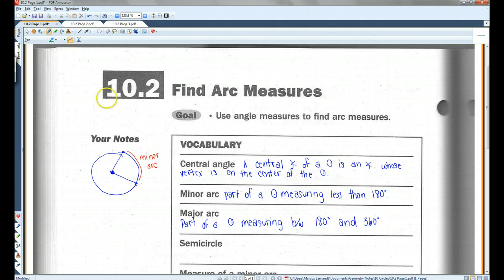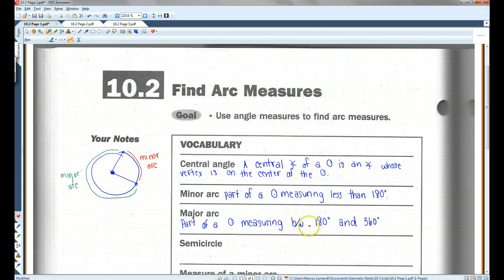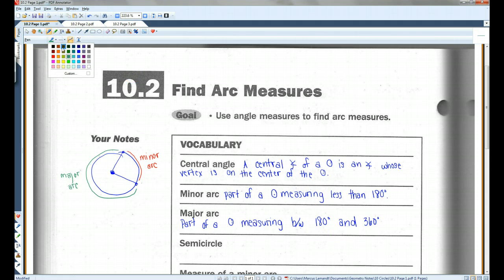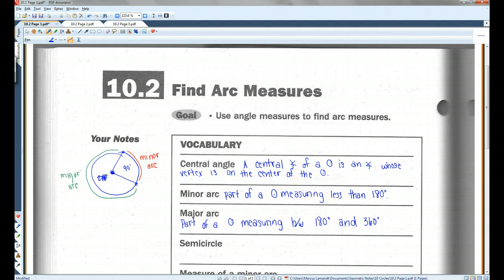Let's use green. A major arc — this would be a major arc. A major arc is a part of a circle measuring between 180 degrees and 360 degrees. A straight line is 180 degrees and a full circle is 360 degrees. For example, if this arc was 90 degrees, the whole circle is 360 degrees, so this major arc would have to be 270 because altogether it needs to add up to 360. This would be your minor arc and this would be your major arc. You could have other numbers as long as they add up to 360.